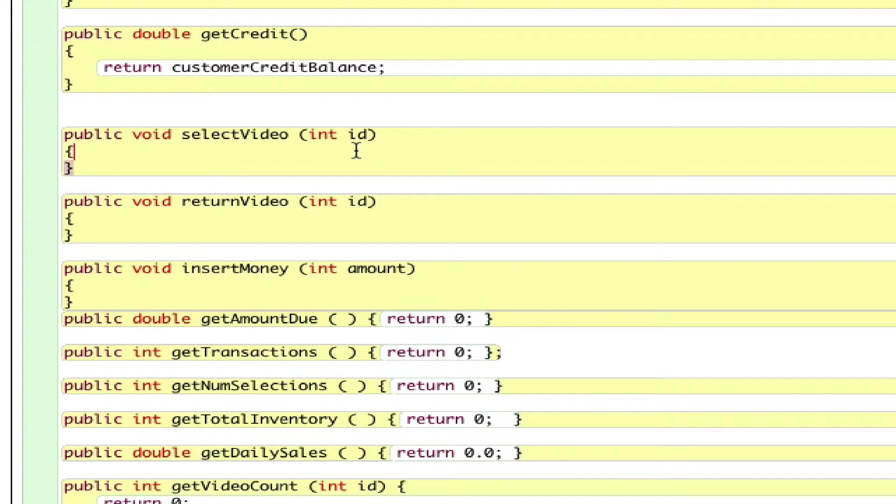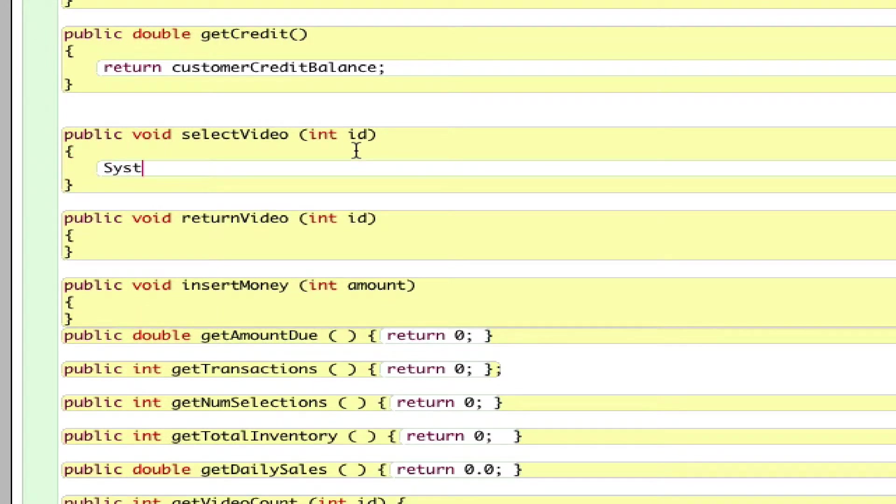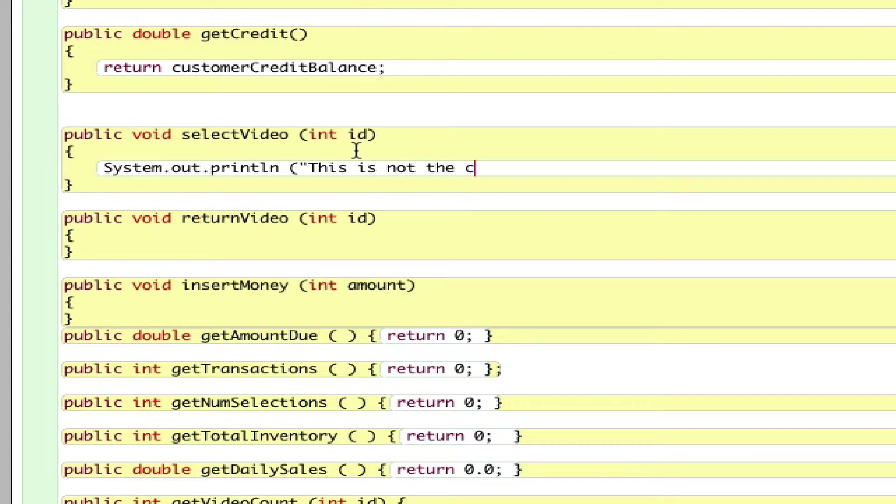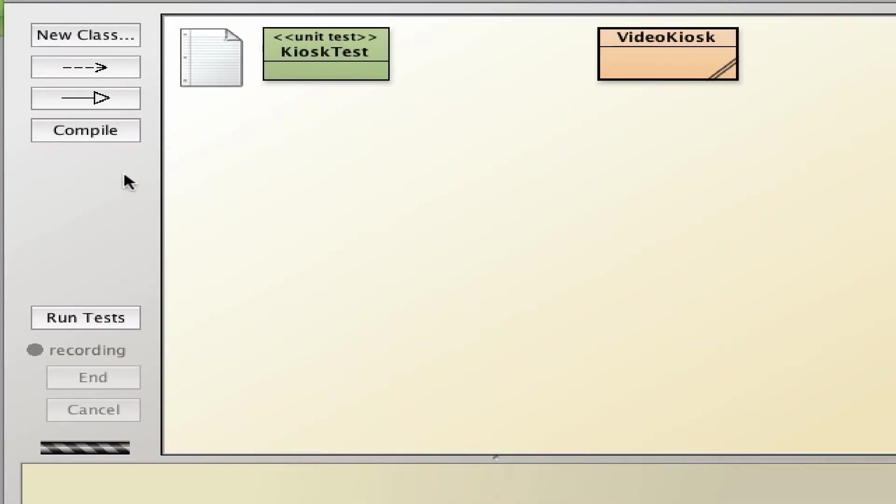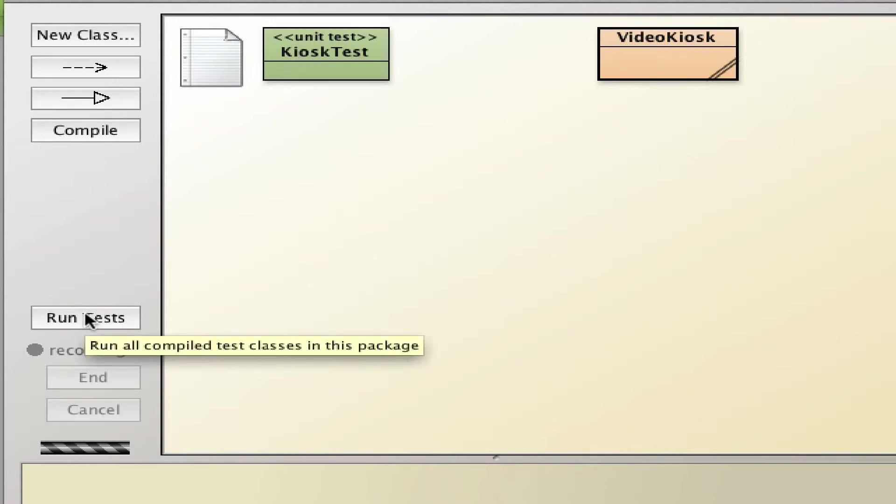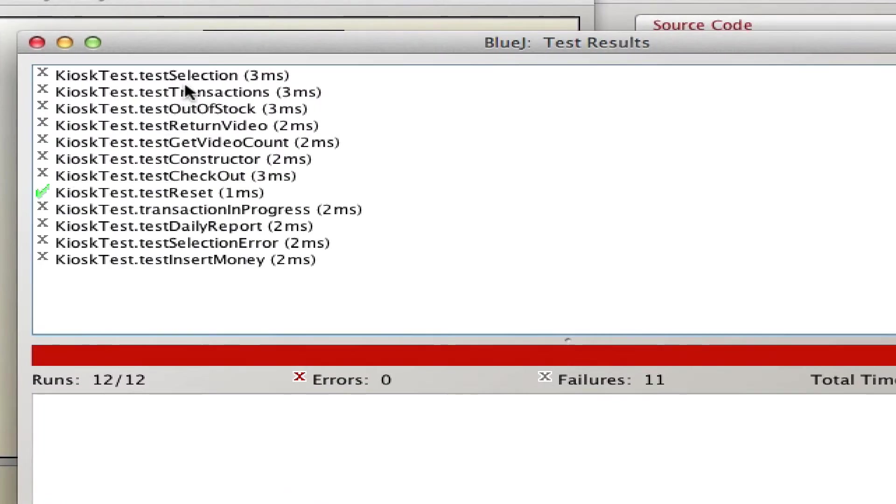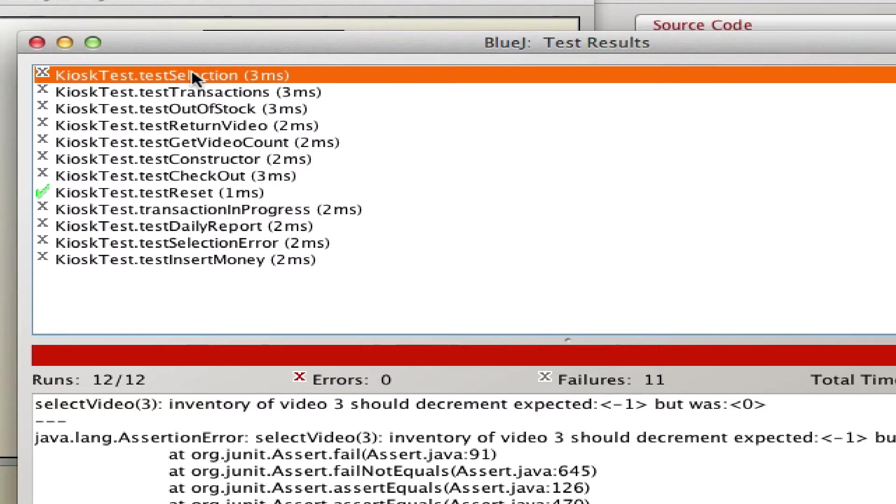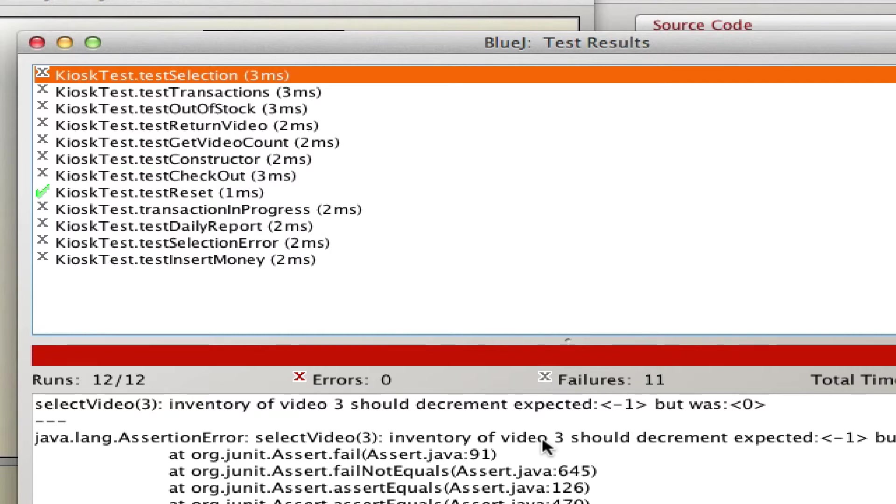selectVideo must display some message. I just use System.out.println for now. This is not the correct message, but just to show you that if you fix that, then if you compile and run again, the error will be different. You fixed that, but still something is missing. Now 'selectVideo inventory of video decreases, decrement by a number,' so you know how to handle that. Any question about JUnit?